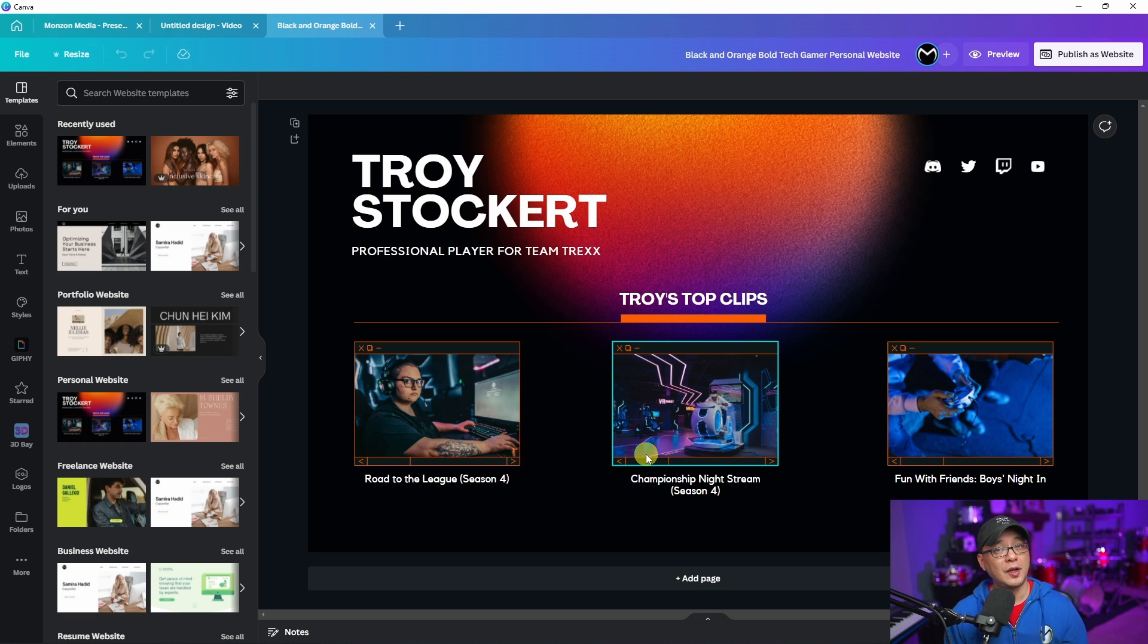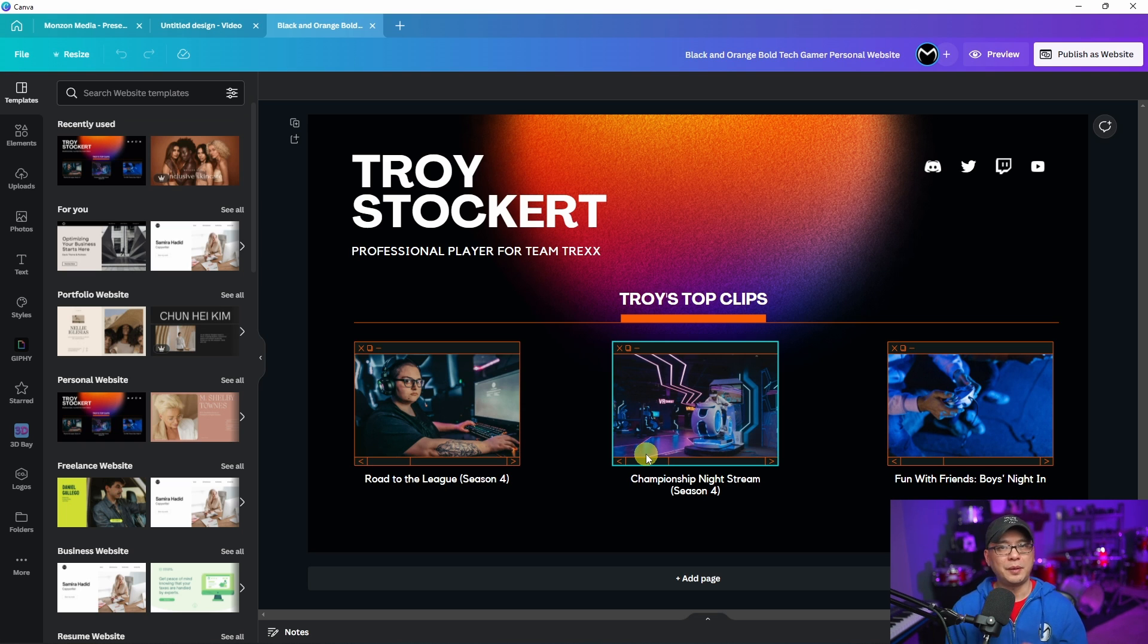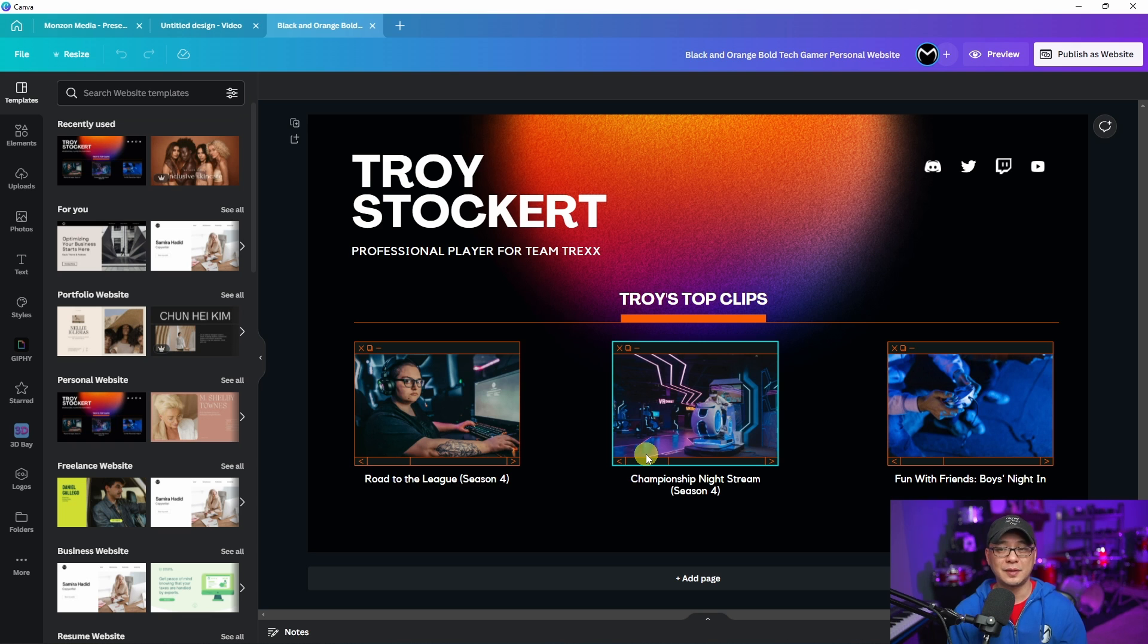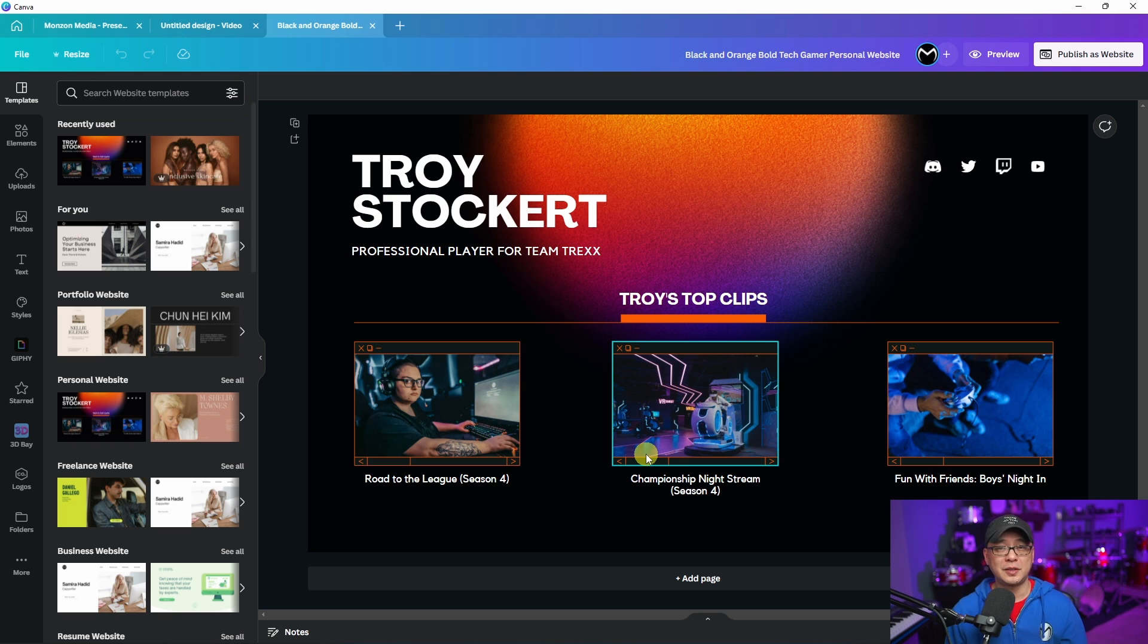To be very honest, I've just started playing around with this. I believe you can get a domain on Canva, but again I'm just kind of starting off with this. Let me know in the comments below if you want me to look into this further.